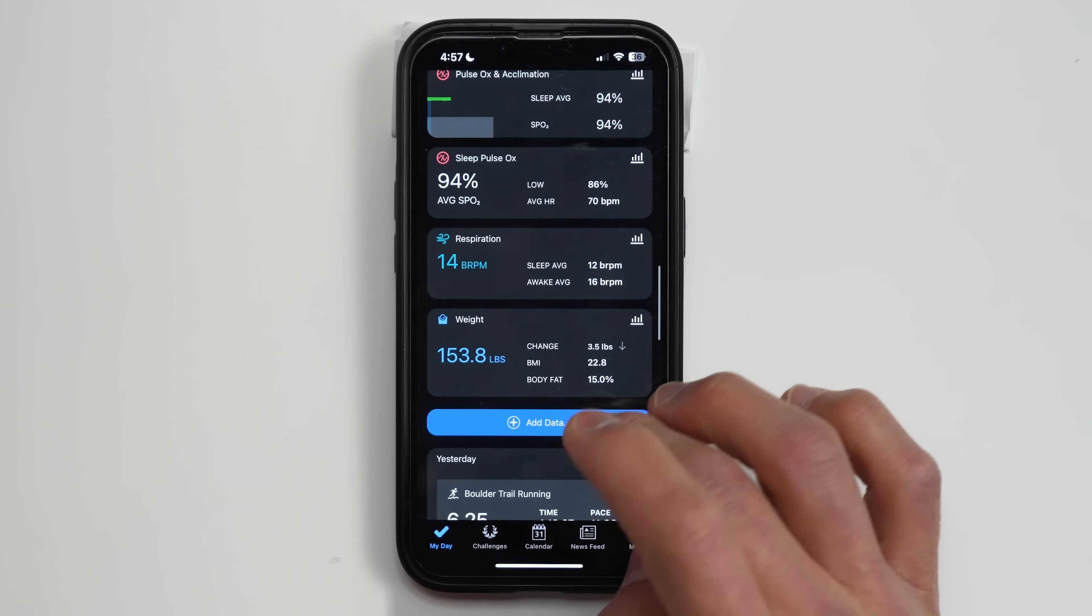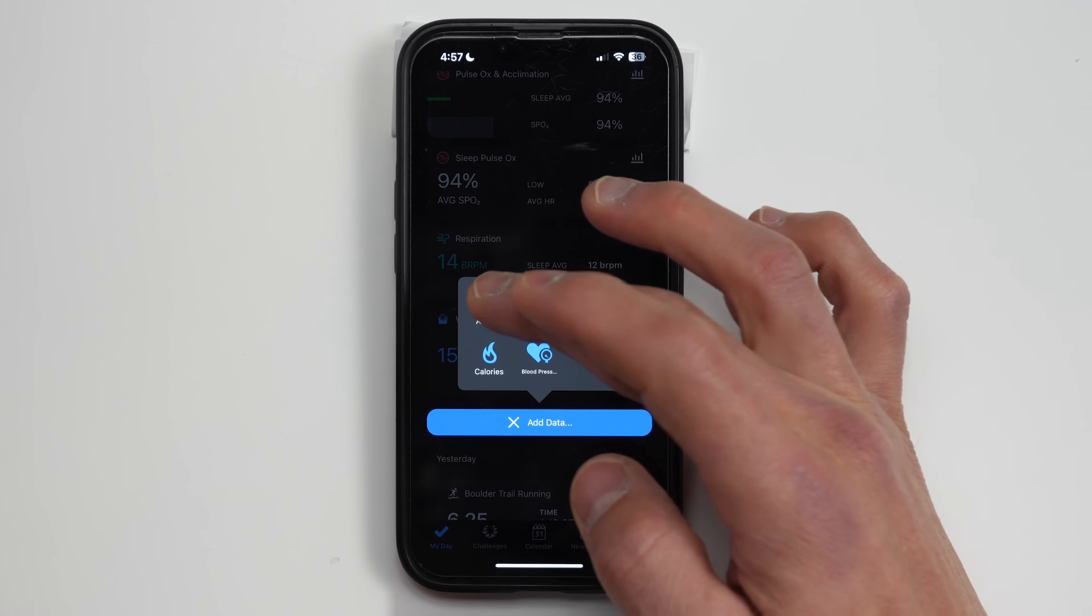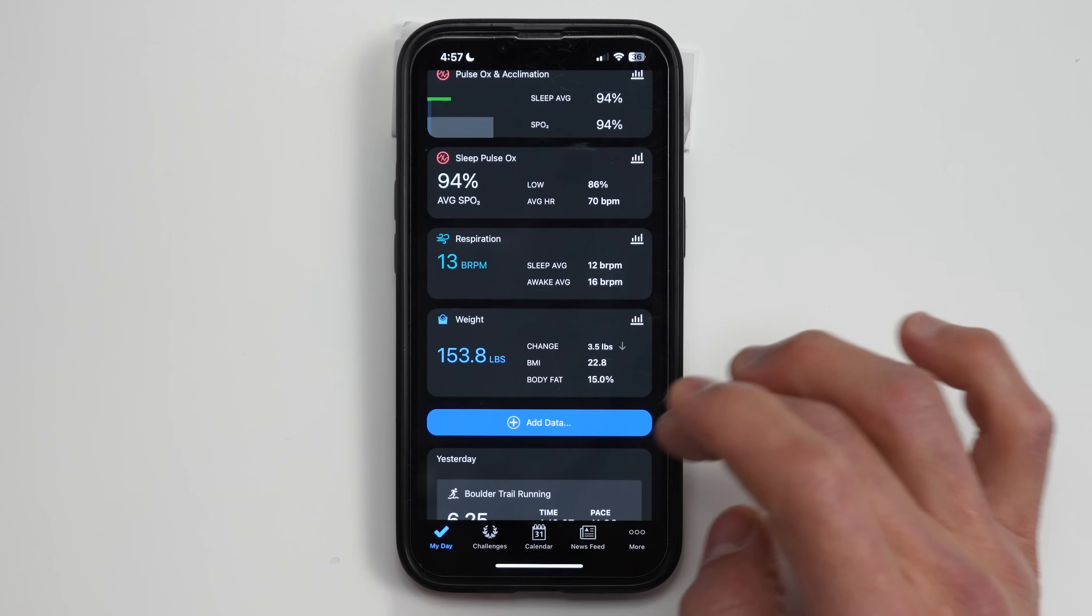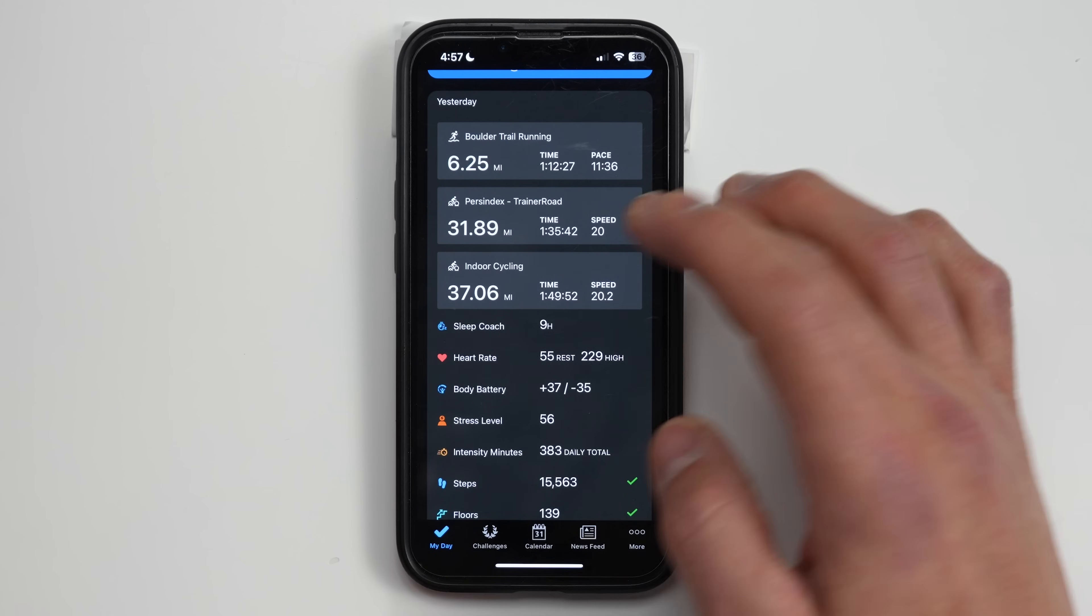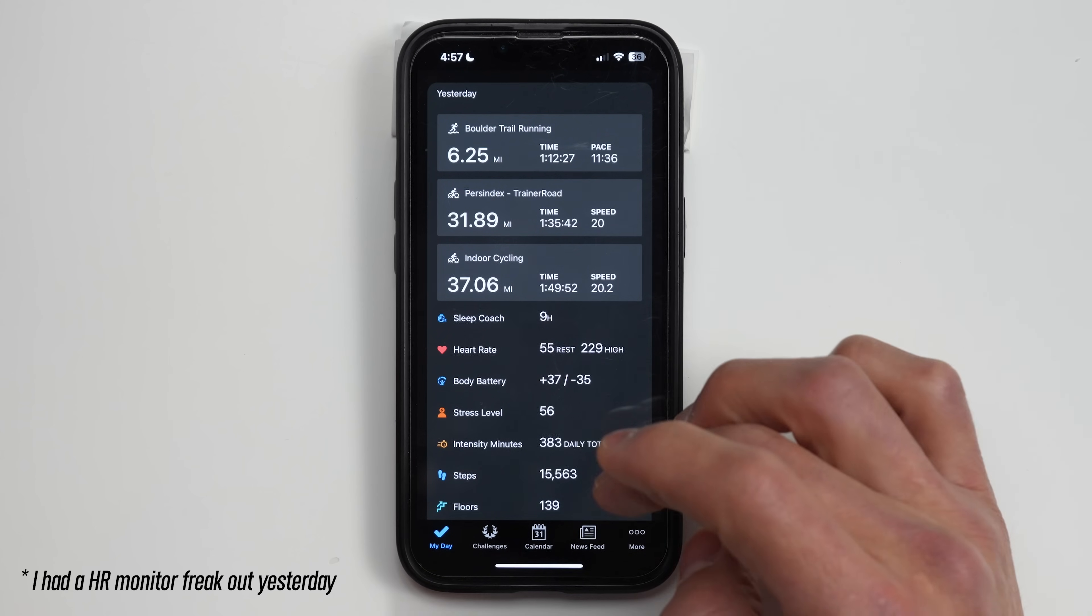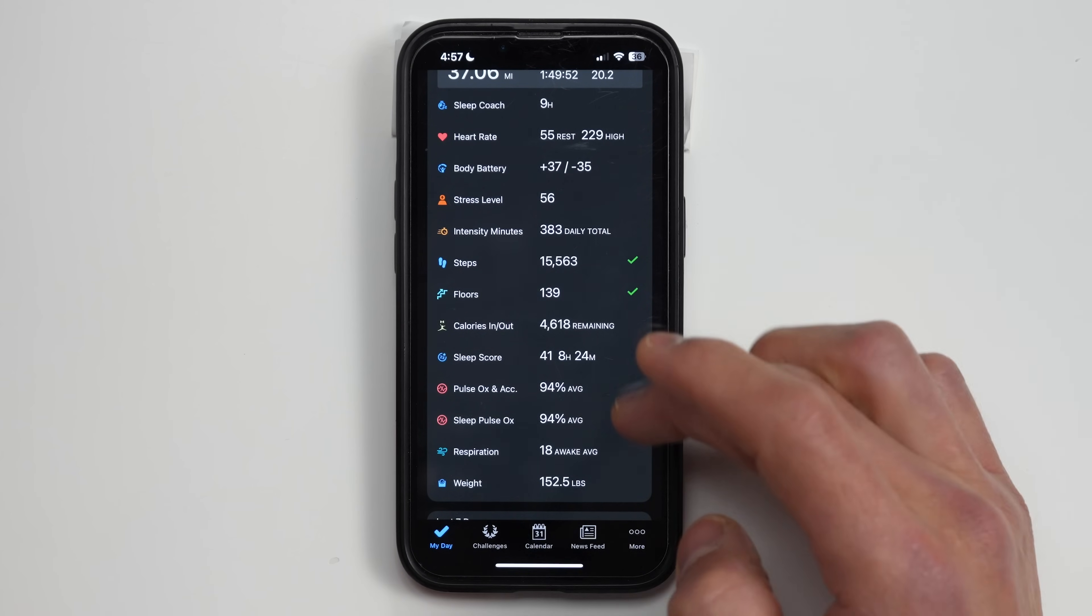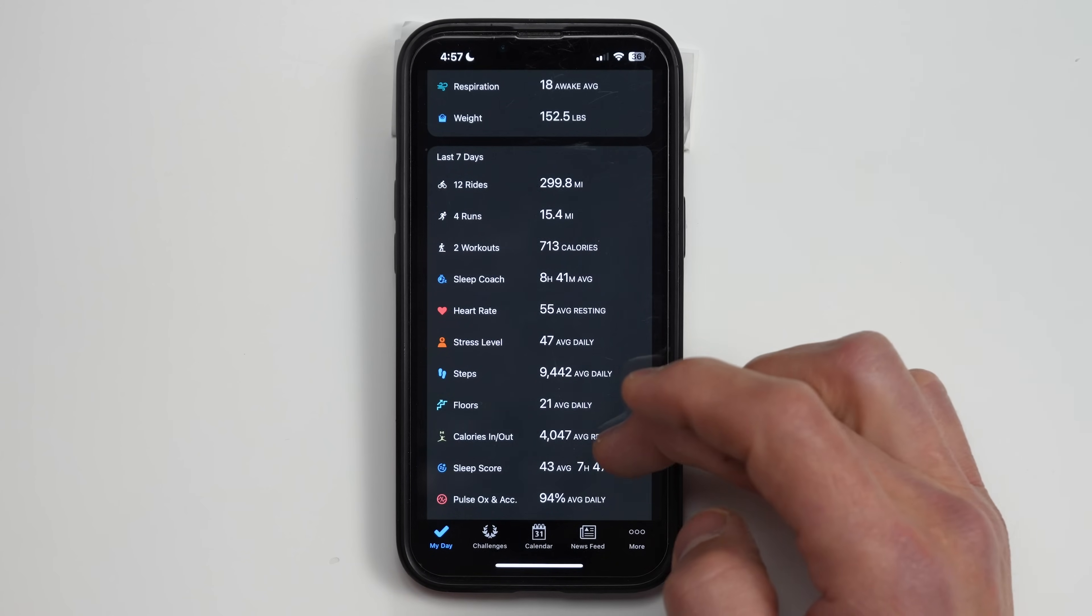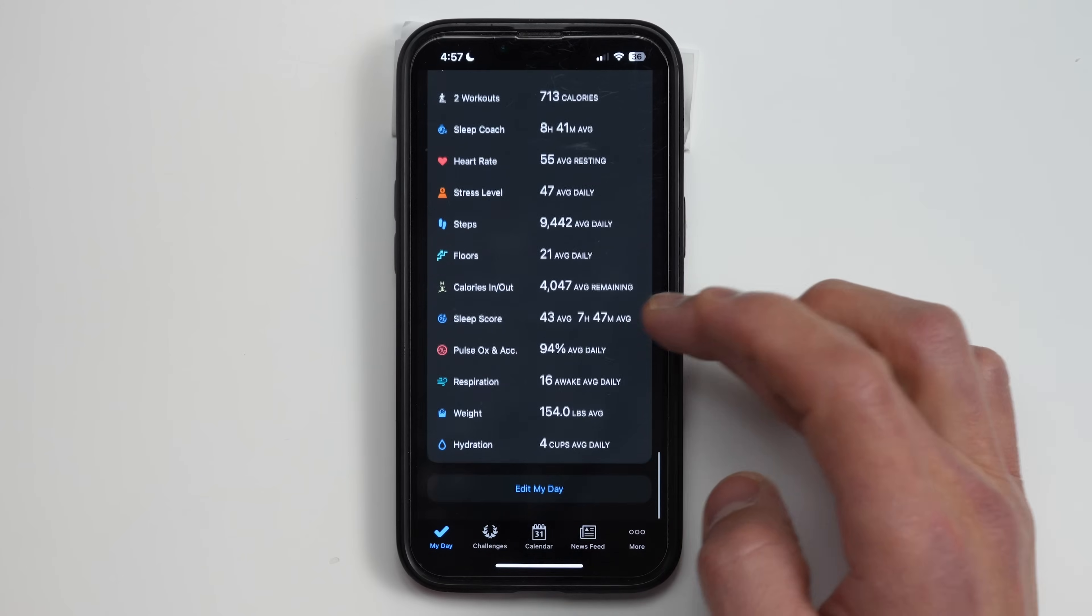If we kind of scroll down, up on the bottom we have this add data button where you can add a manual entry for any manual activity, manual weight entry, hydration, calories, blood pressure, so on and so forth. Below that we have a yesterday view. Basically all of the same stats that we saw earlier but in a little bit more condensed form. These are the activities that I did yesterday and then again those same stats in the same order that we saw on the my day view. And then we also have the seven day view of again that same information just in a little bit more condensed average fashion.